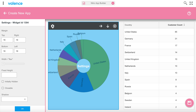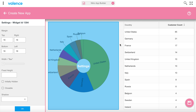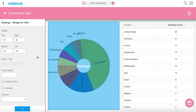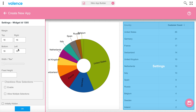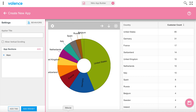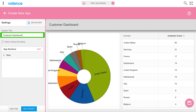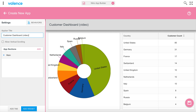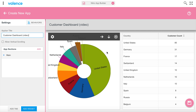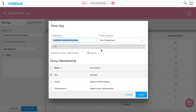I'll click the settings of each widget to adjust margins. By default each widget gets 16 pixels all around, but when two sit side by side they add together to 32. So I'll adjust the right margin on one to 8 and the left margin on the other to 8, so they equal 16 total. I'll title the app bar 'Customer Dashboard' and add the tag 'video'. I'll take all deployment defaults and save.